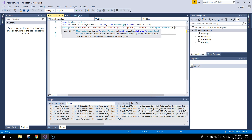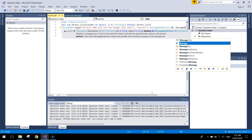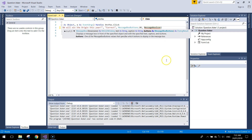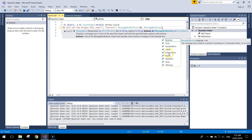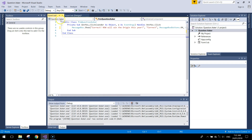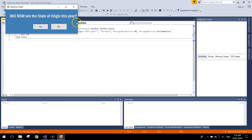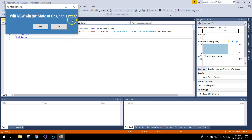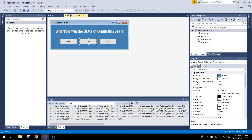Add one more comma and then MessageBoxIcon.Exclamation to add an exclamation mark icon to the dialog. When we run it now and click Yes, the message box appears with the header 'Correct', an exclamation icon, a sound, and an OK button — that looks a lot more professional.